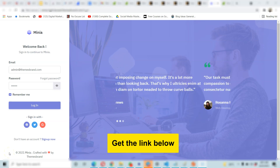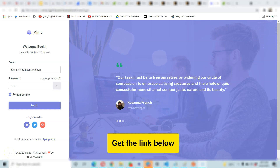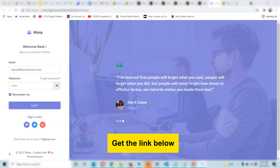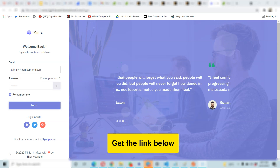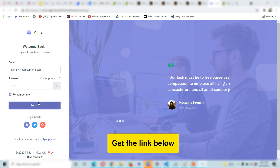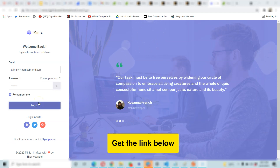Hello guys, it's your boy Dave Partner. I want to use this opportunity to walk you through and show you this beautiful and powerful admin template for Laravel designs. Your Laravel design is going to get a wonderful, powerful new template.